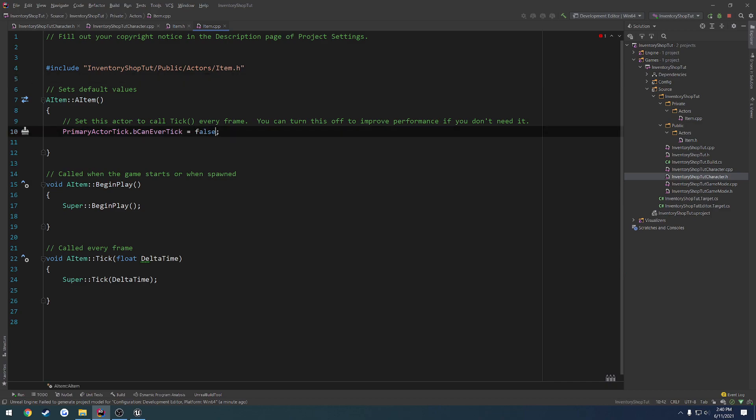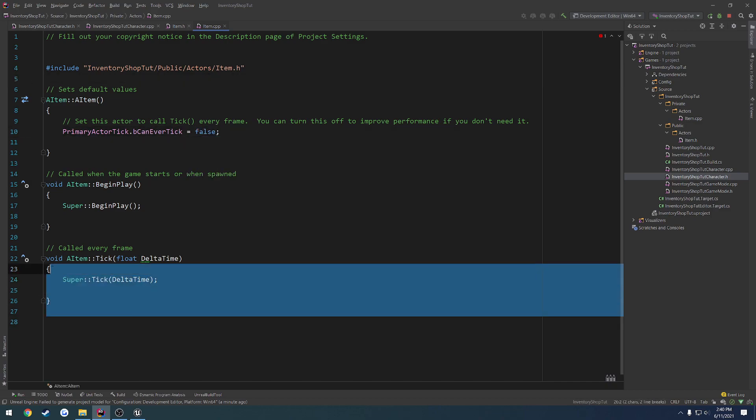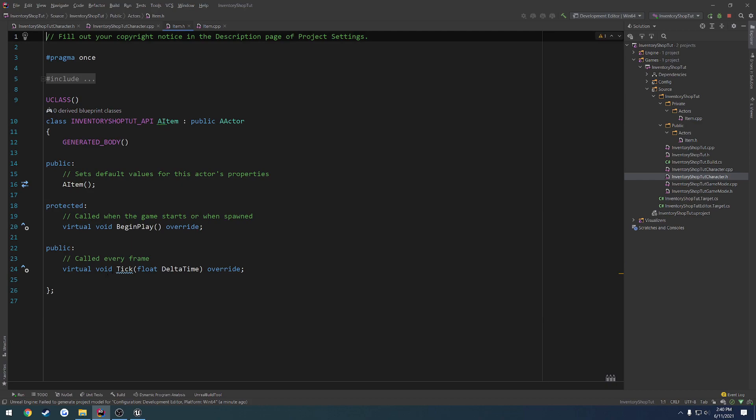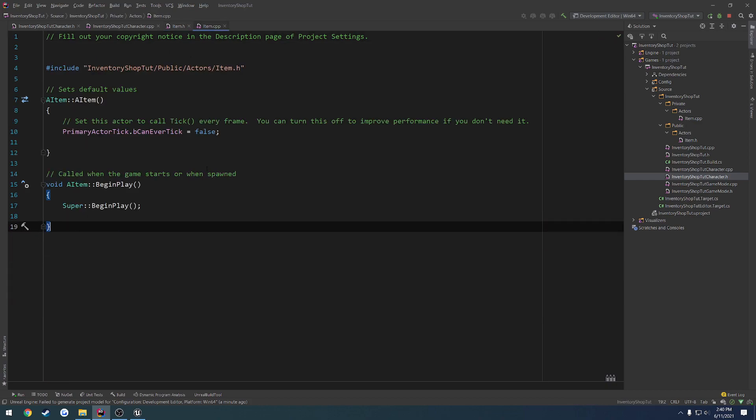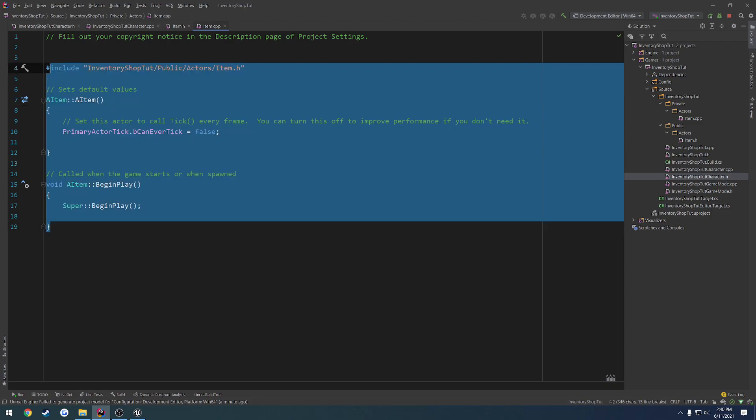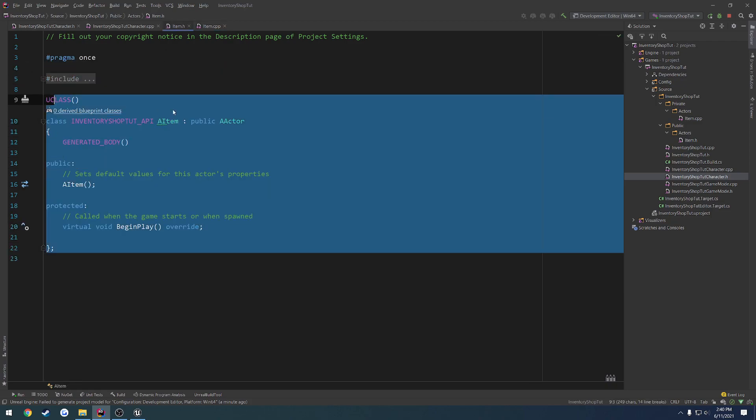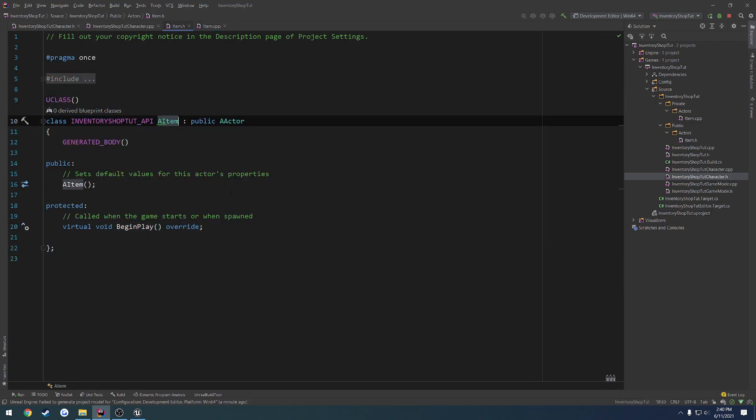One, two, disable tick. Remove the tick function out of the cpp and the header, like so. So we just have a bare actor class with really nothing in it.